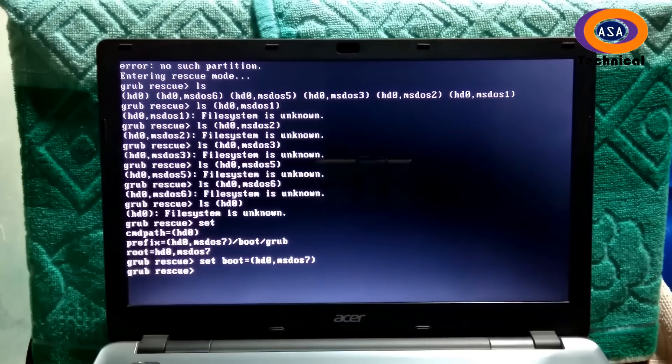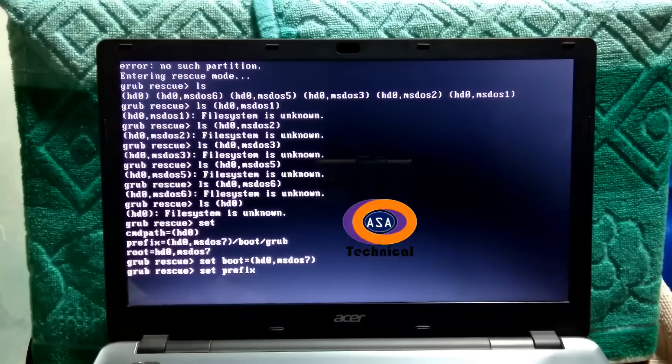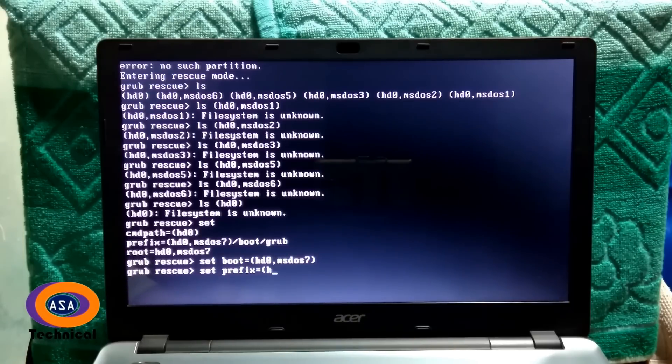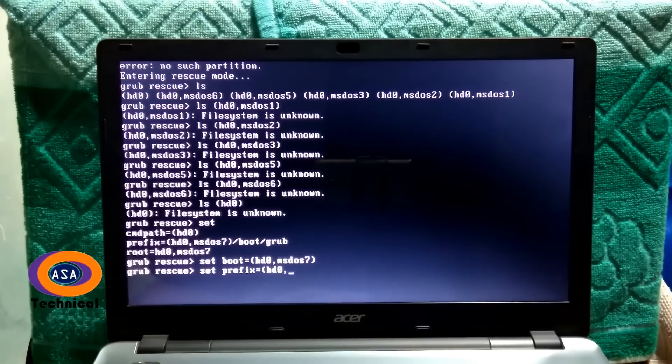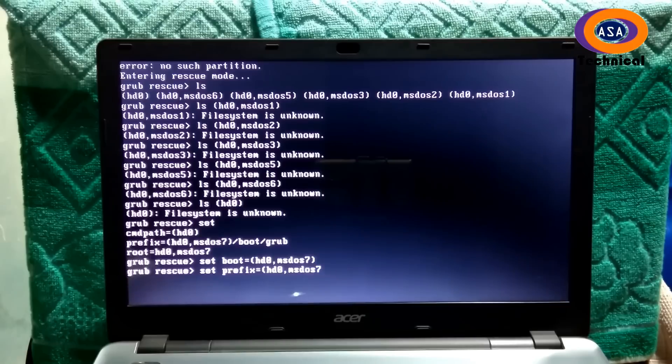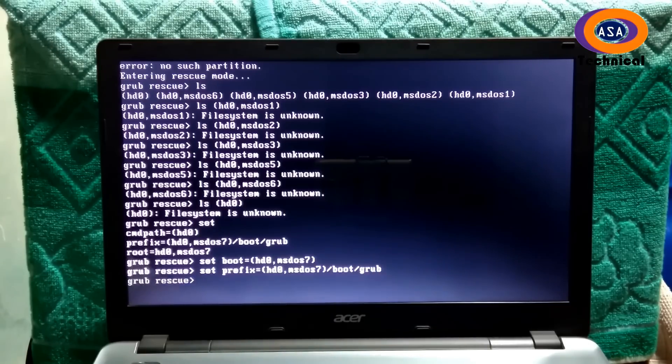Then hit enter. Next type set prefix=(hd0,msdos7). Then hit enter.